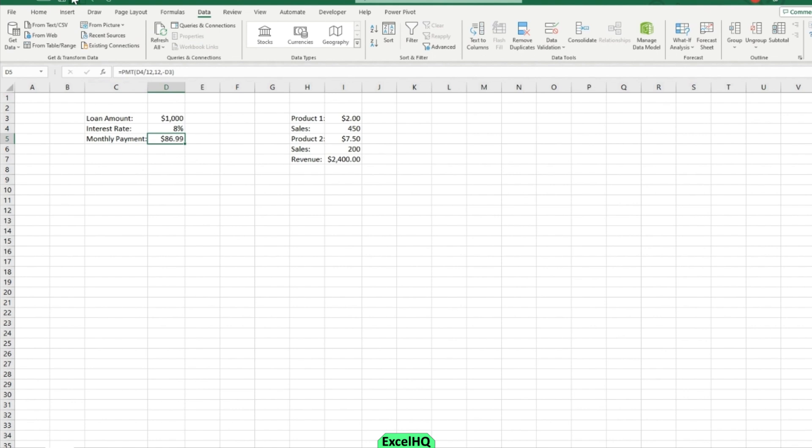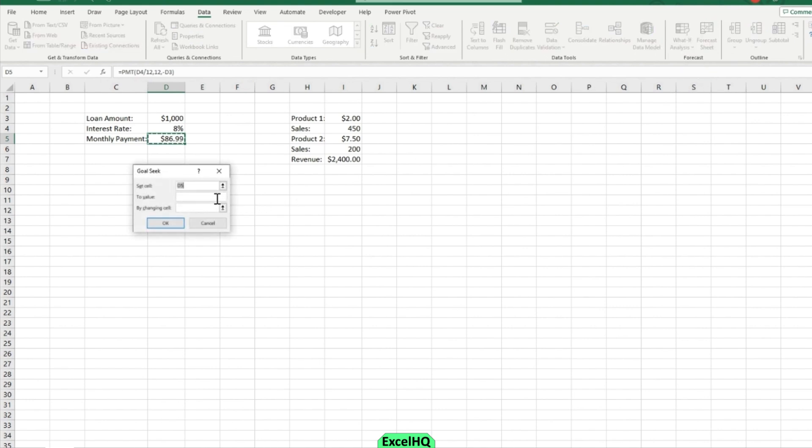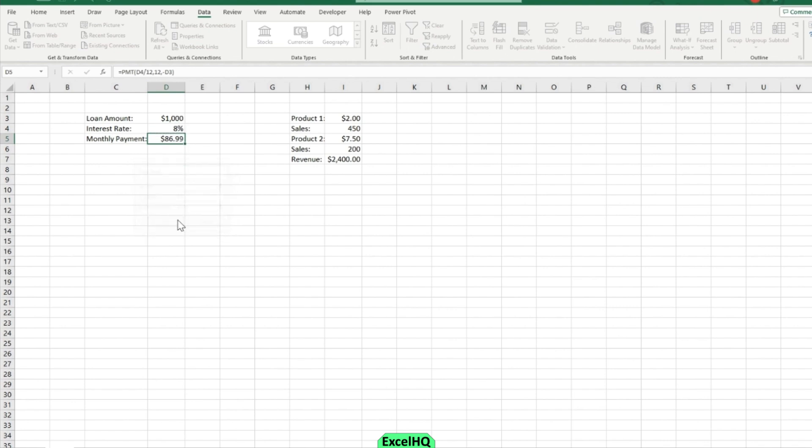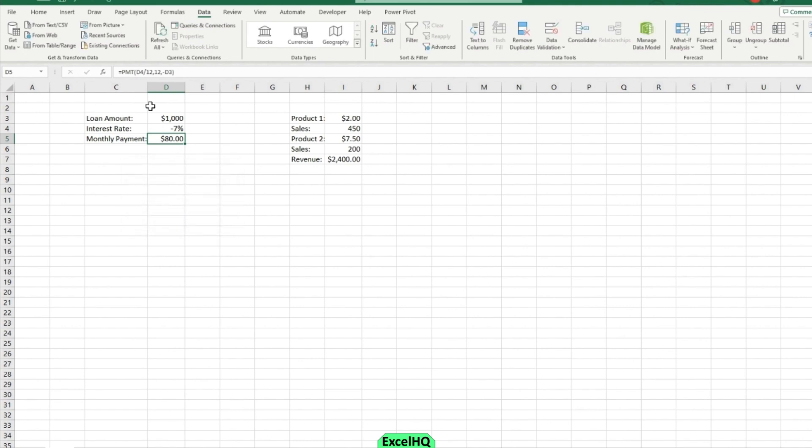So if I go back now and say I want to change my interest rate, is there any possible interest rate that I could change it to that will make my monthly payment $80? Well then my changing cell would just be interest rate instead of loan amount. And it's a negative amount so it's not possible.